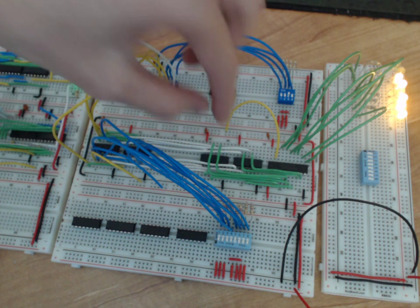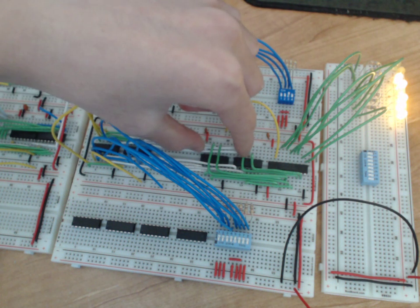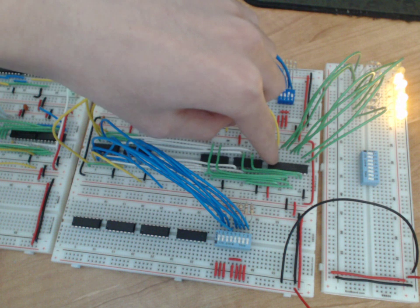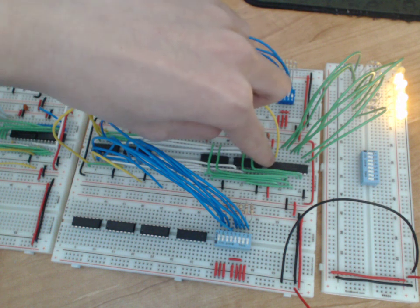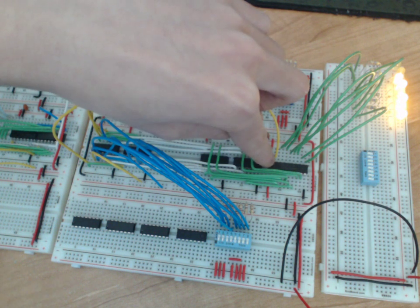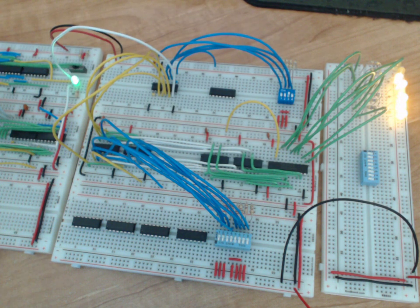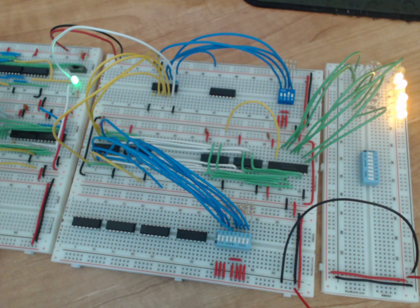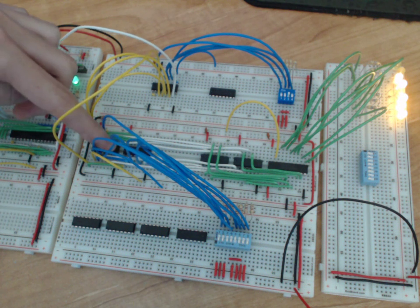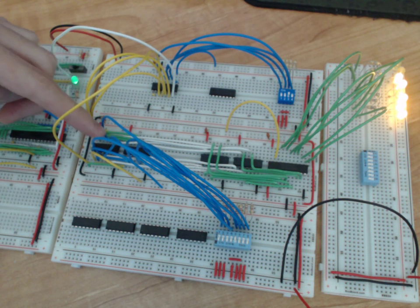On the right here are the NOT gates and the octal bus transceiver, which we need to control the output of the RAM. But the RAM itself is just on this left side here.